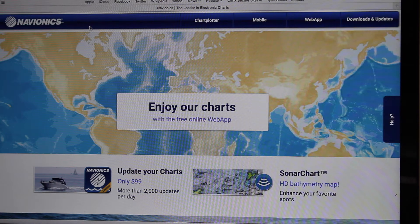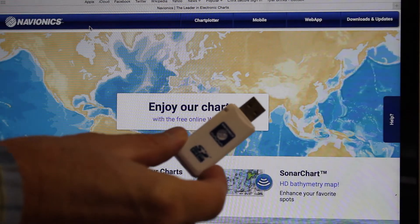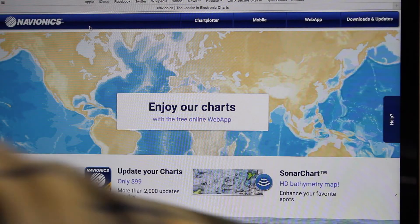Today I'm going to show you how to update your Navionics card. I have a Navionics Platinum card, and just go ahead and slide it in the side of your laptop, or if you have the card reader, you can use this for USB.